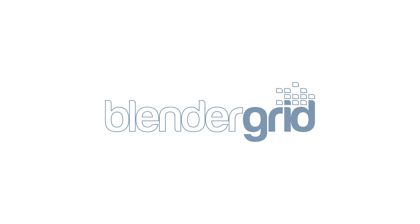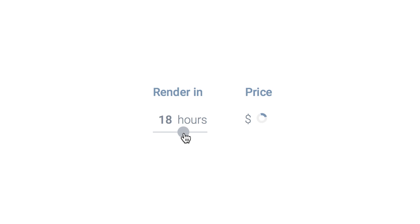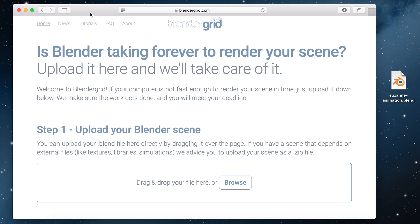In this tutorial I'm going to show you how you can render your blender scene as fast as you want. And with that I mean you can literally choose how fast you want to render it using a little input slider. So let's see how that works.